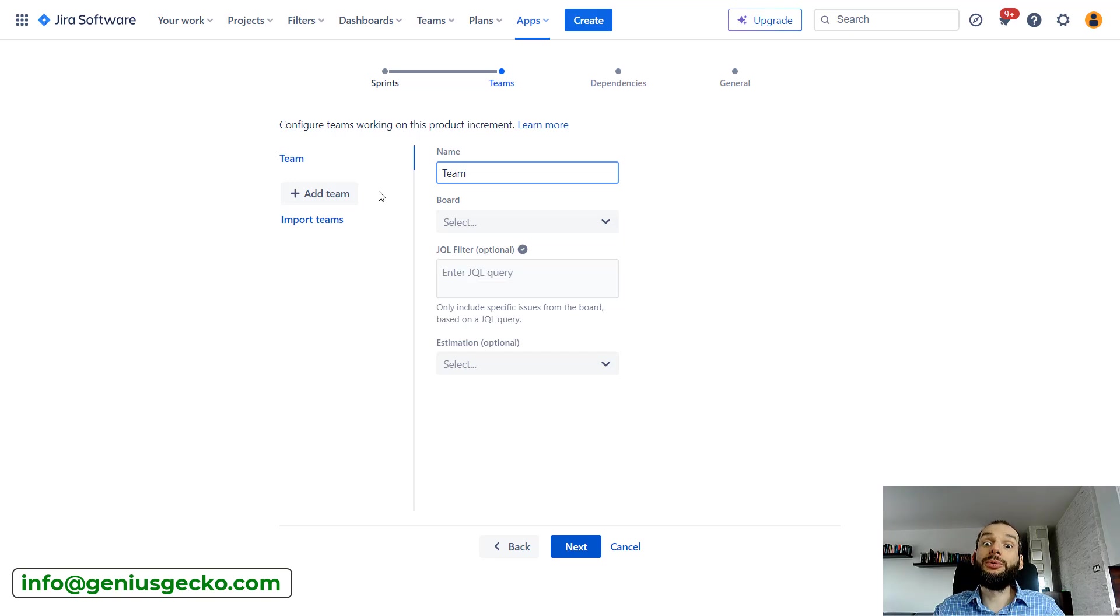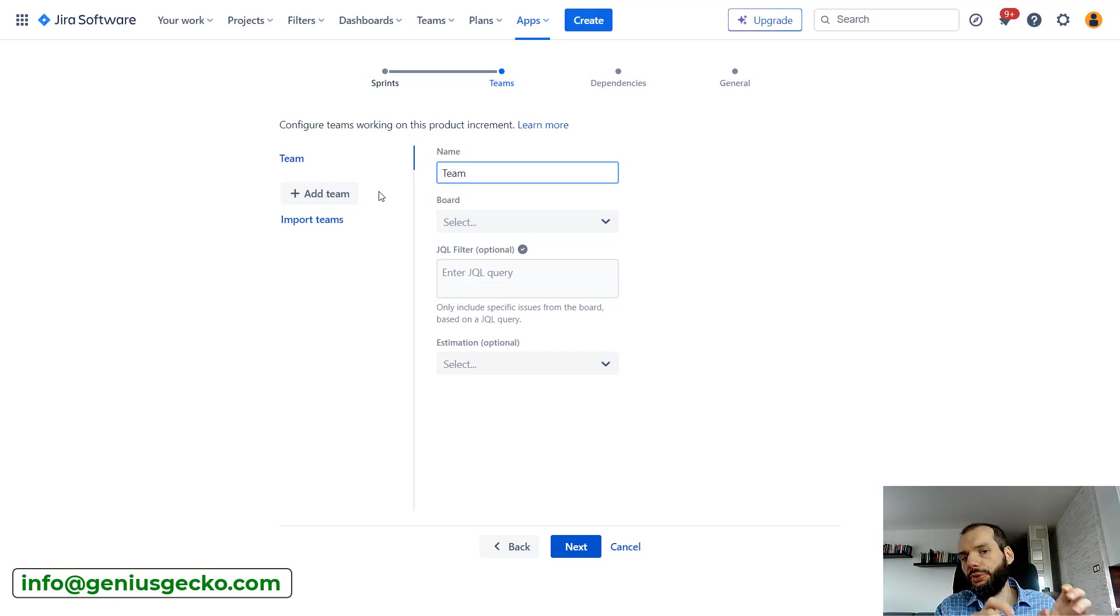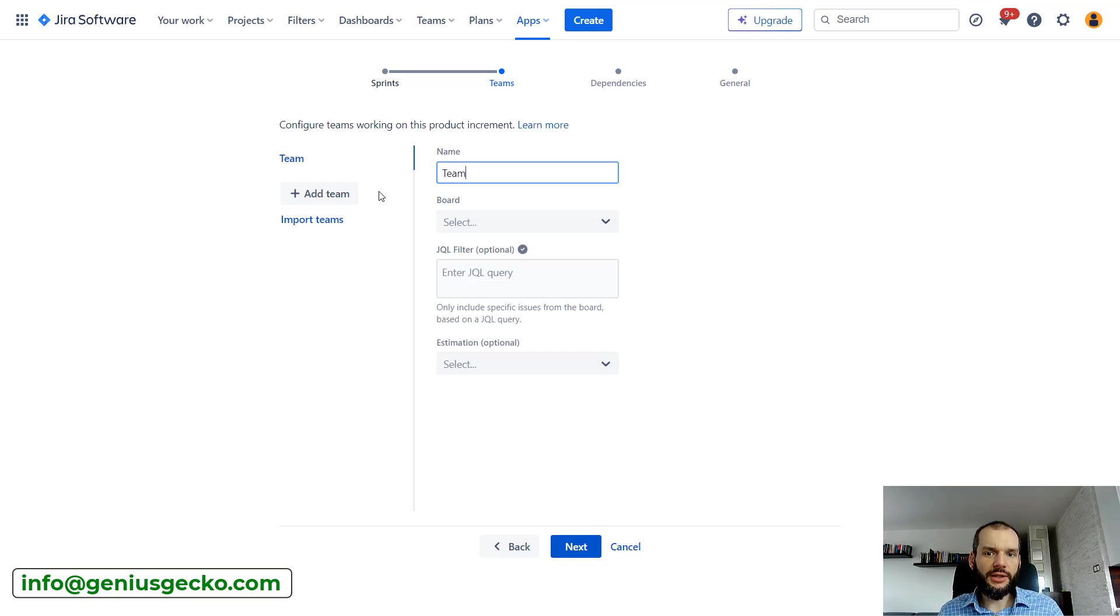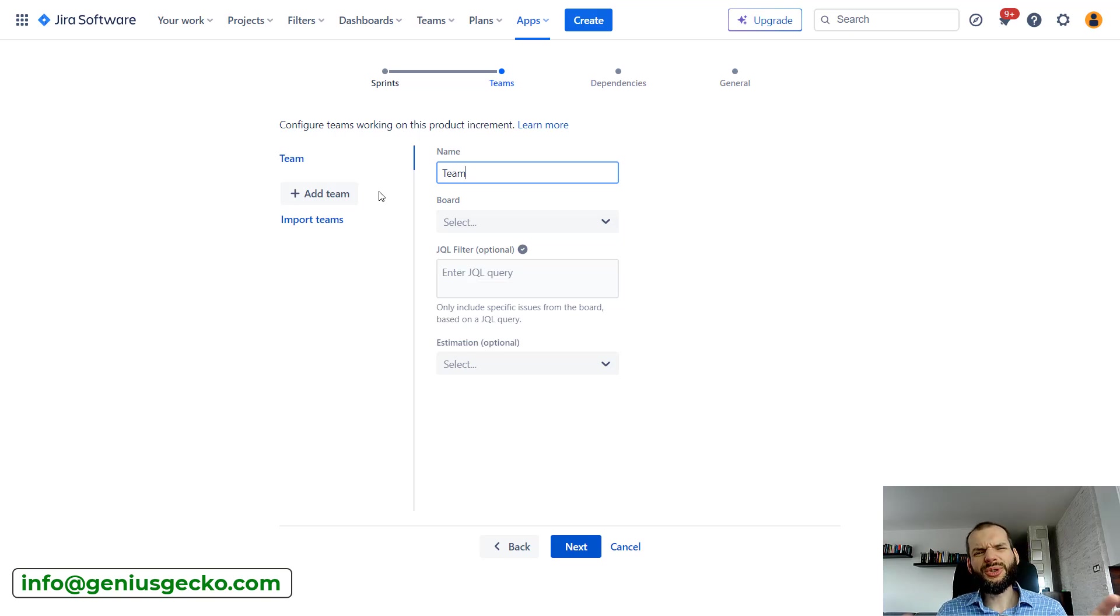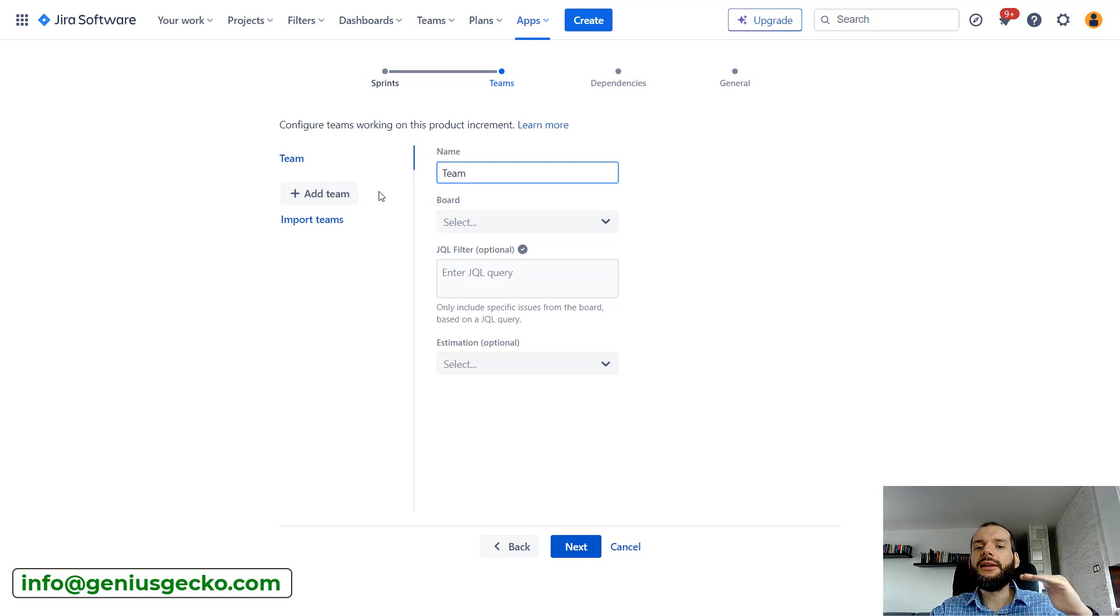Usually Jira boards are created in a way that allows just one team to be working. Of course you could create a Jira board that contained tickets from multiple teams and each team would have their own sprint.